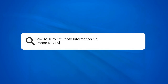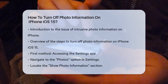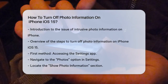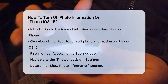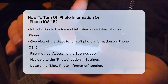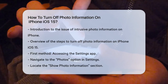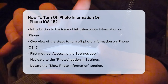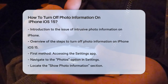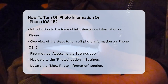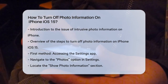How to turn off photo information on iPhone iOS 15. Have you ever noticed all the extra details that pop up when you view a photo on your iPhone? Things like the date, time, and even the location where the photo was taken can be quite intrusive. If you're looking to keep your photo viewing experience clean and private, here's how you can turn off this photo information on iPhone iOS 15.